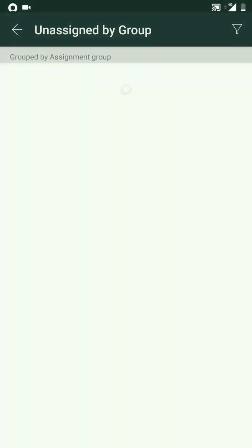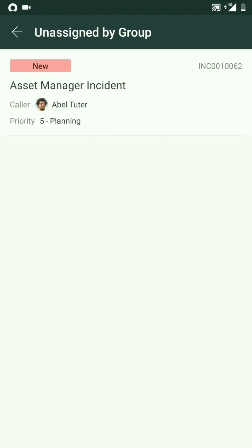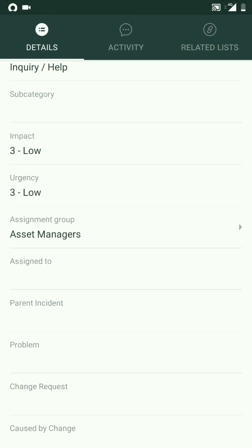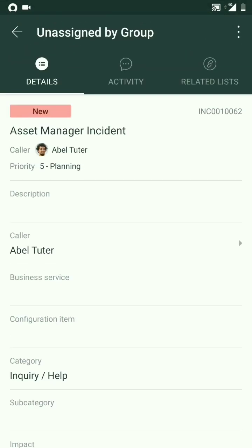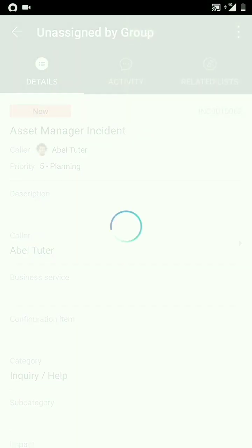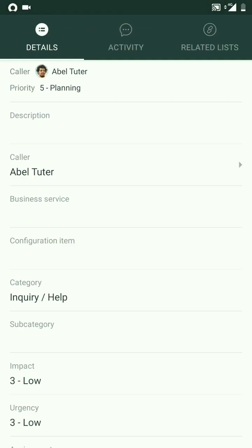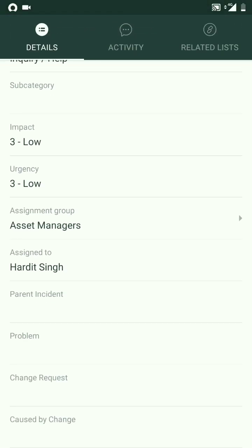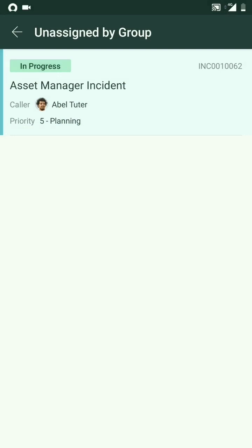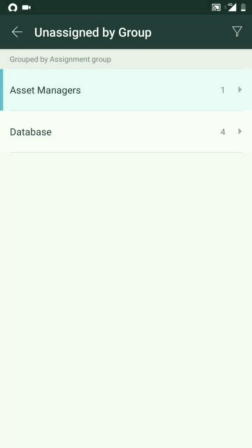And one incident is assigned to Asset Manager, which is not assigned to anyone. So I'll try to assign it to myself. It has a button called Assign to Me, and yes, it has assigned this to me.